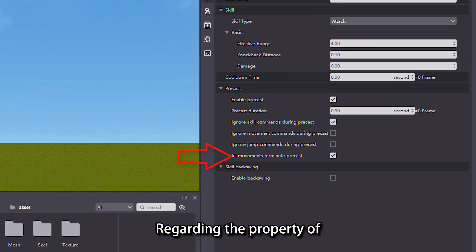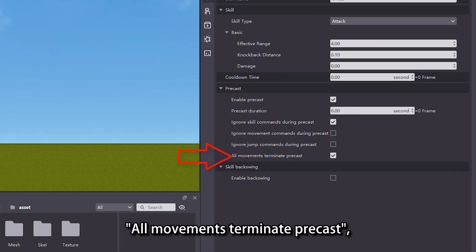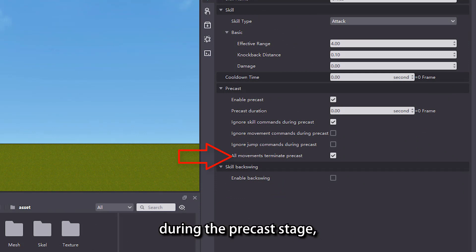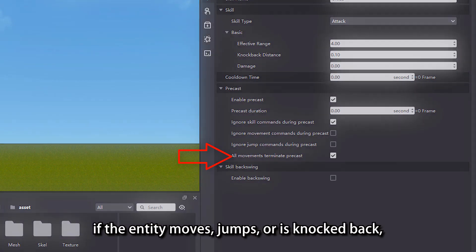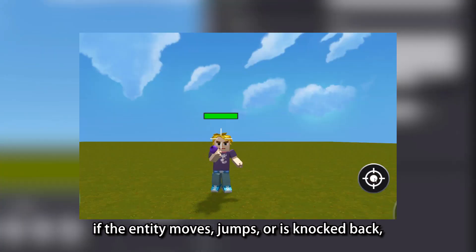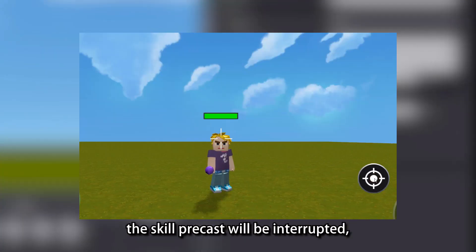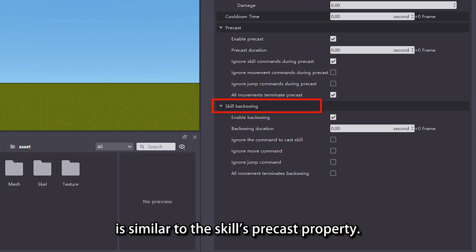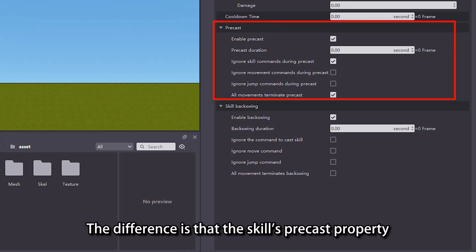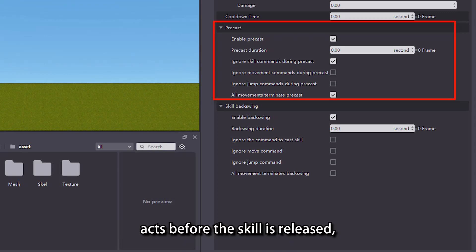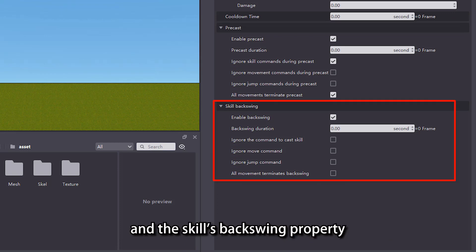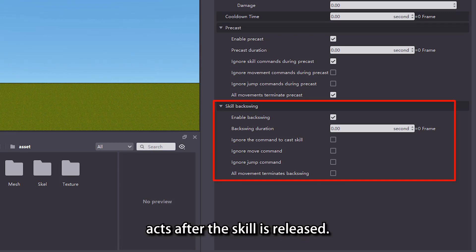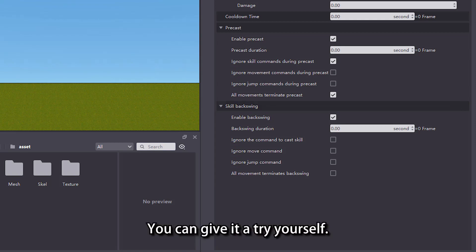Regarding the property of all movements terminate precast, when we check this property, during the precast stage, if the entity moves, jumps, or is knocked back, the skill precast will be interrupted and the skill will fail to be released. The skill backswing property is similar to the skill precast property. The difference is that the skill precast property acts before the skill is released, and the skill backswing property acts after the skill is released. You can give it a try yourself.